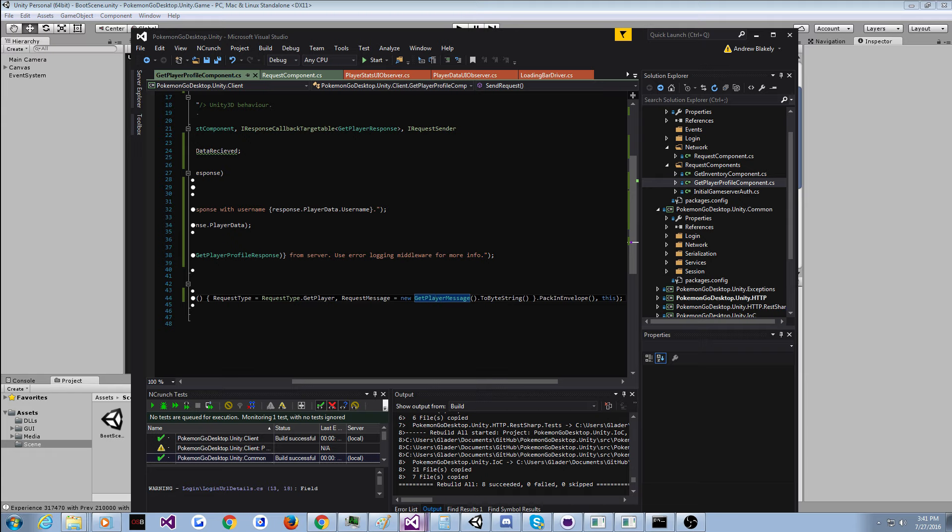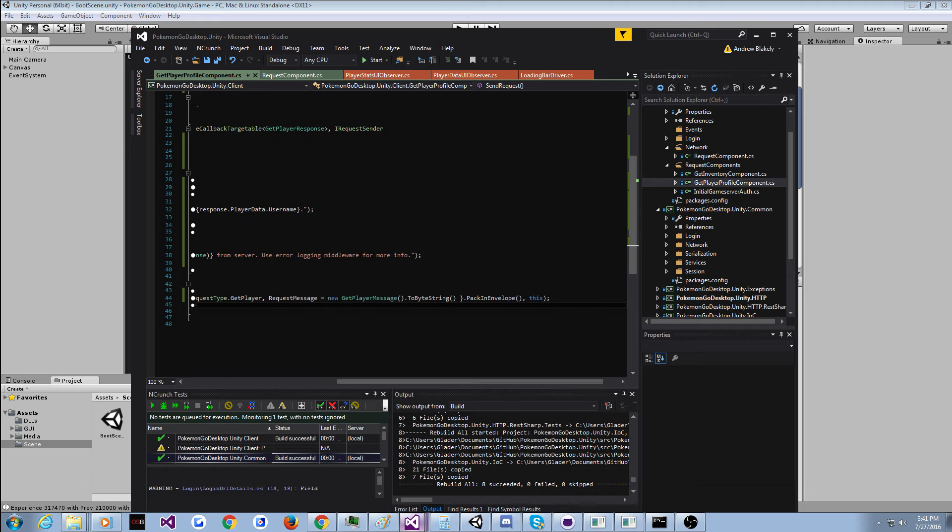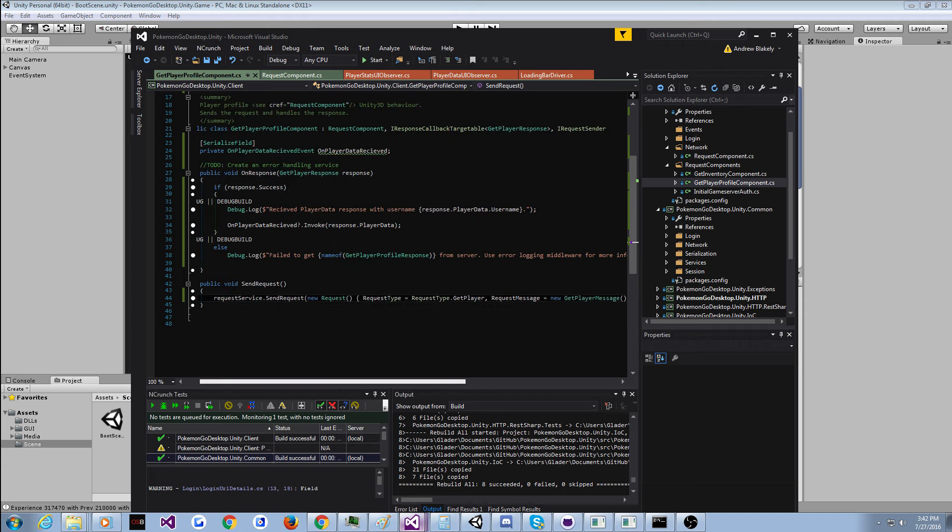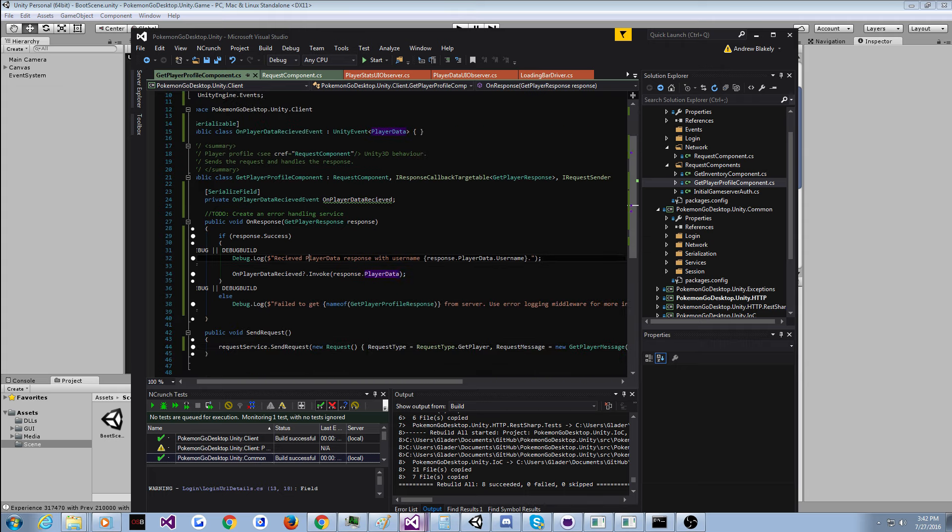You have to call this extension method so that protobuf serializes it first. Because this is like a container for a serialized message with an ID attached to it. And then you have to call this extension method I made called pack and envelope. So it puts it in an envelope, which gives a little bit of header. The header is dealt with internally. You don't have to worry about it. Unlike other projects you'll see, I try not to make the user of the project, not the actual player of the game, the user deal with any of that stuff. So yeah, it's pretty simple.